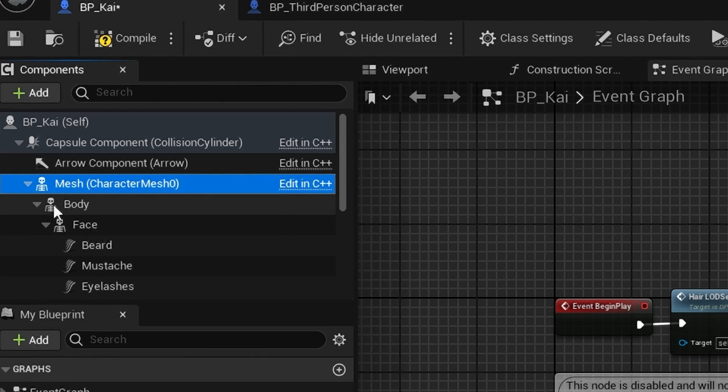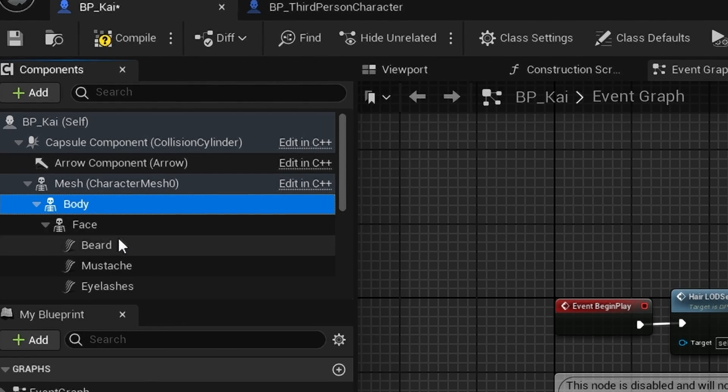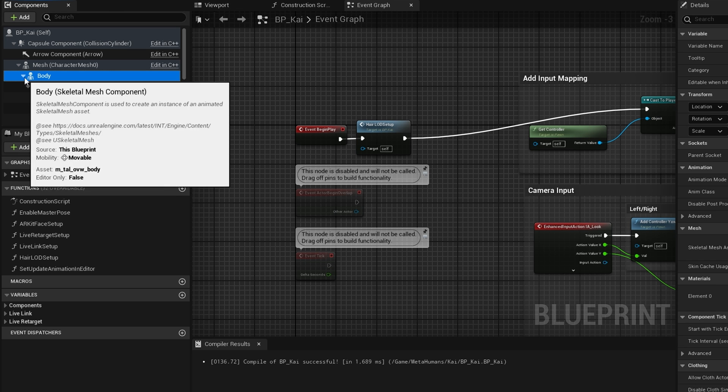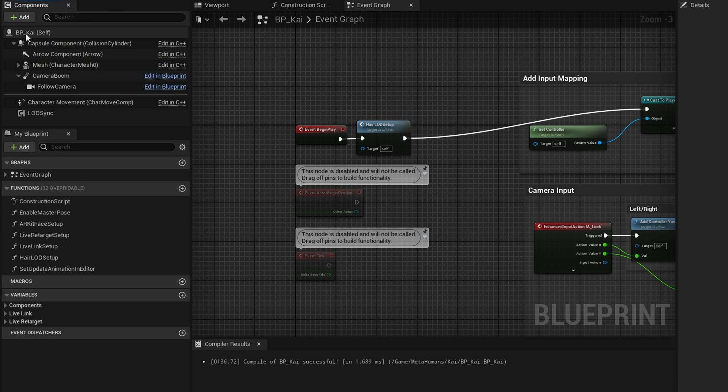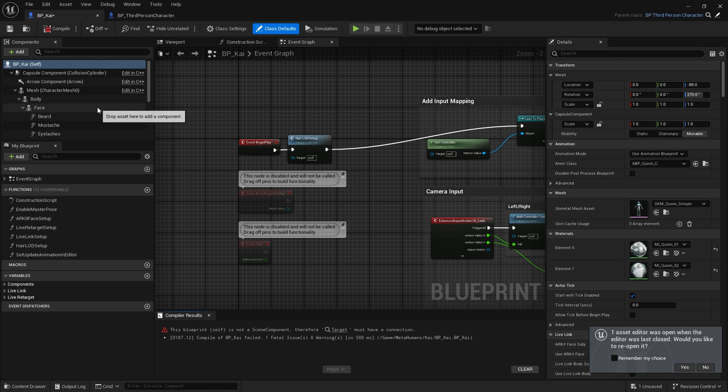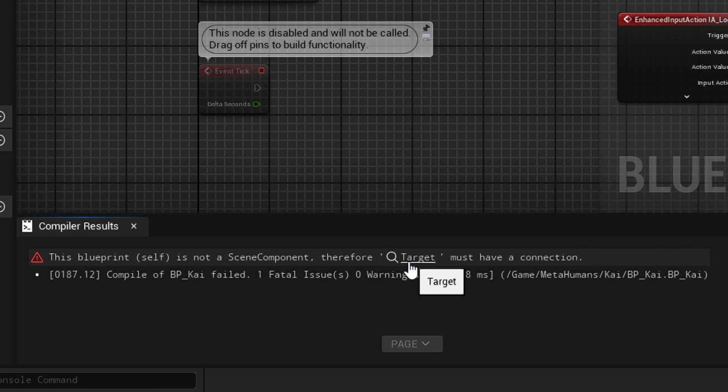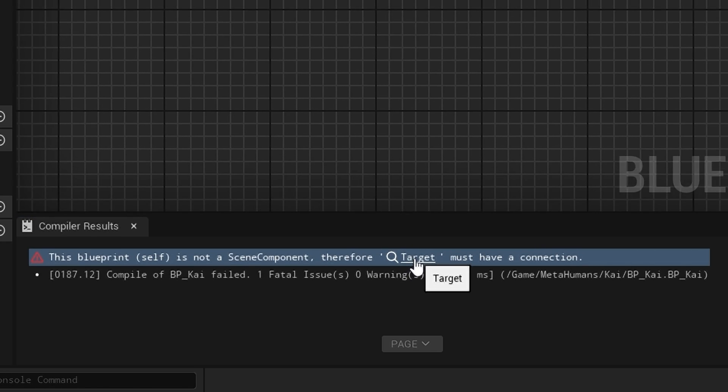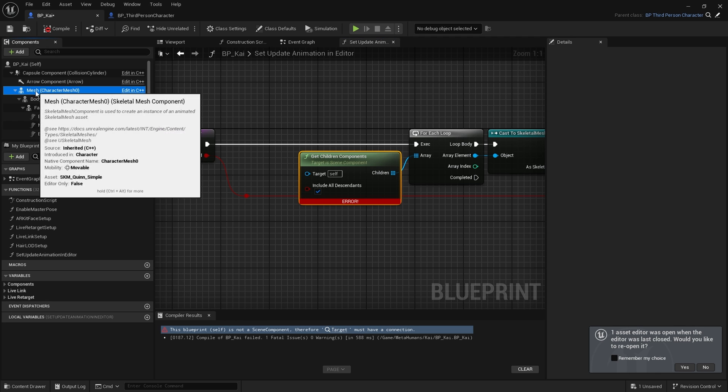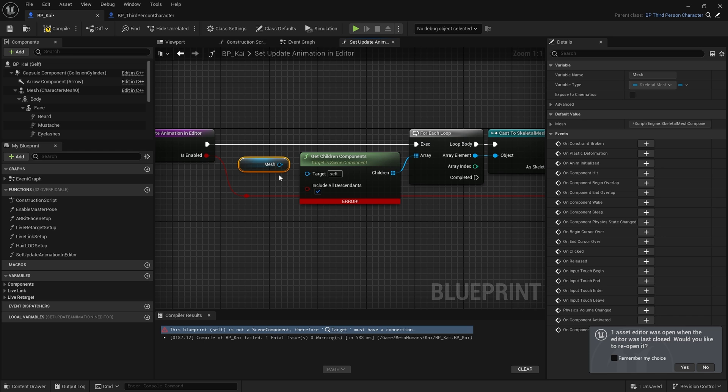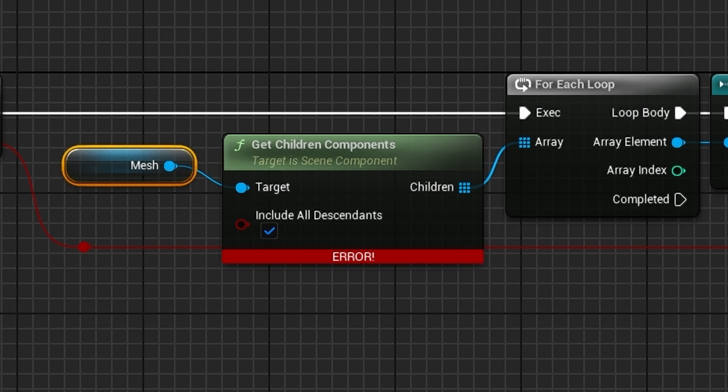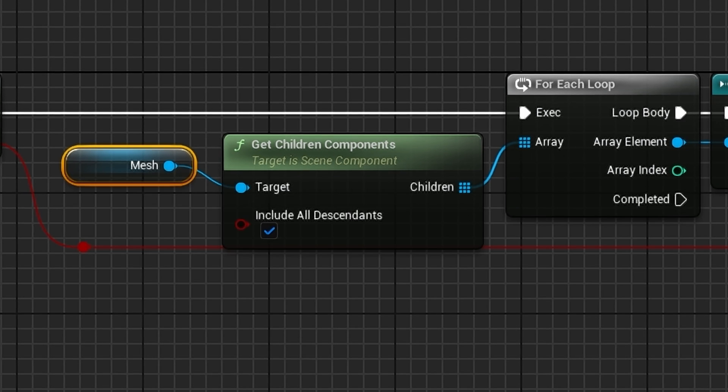Now we're not quite there yet, and we have a few more changes to make. Select our actor and hit compile. As you can see, we have an error. If we click here where it says Target, we need to drag in Mesh and connect it to Target of Get Children Components.